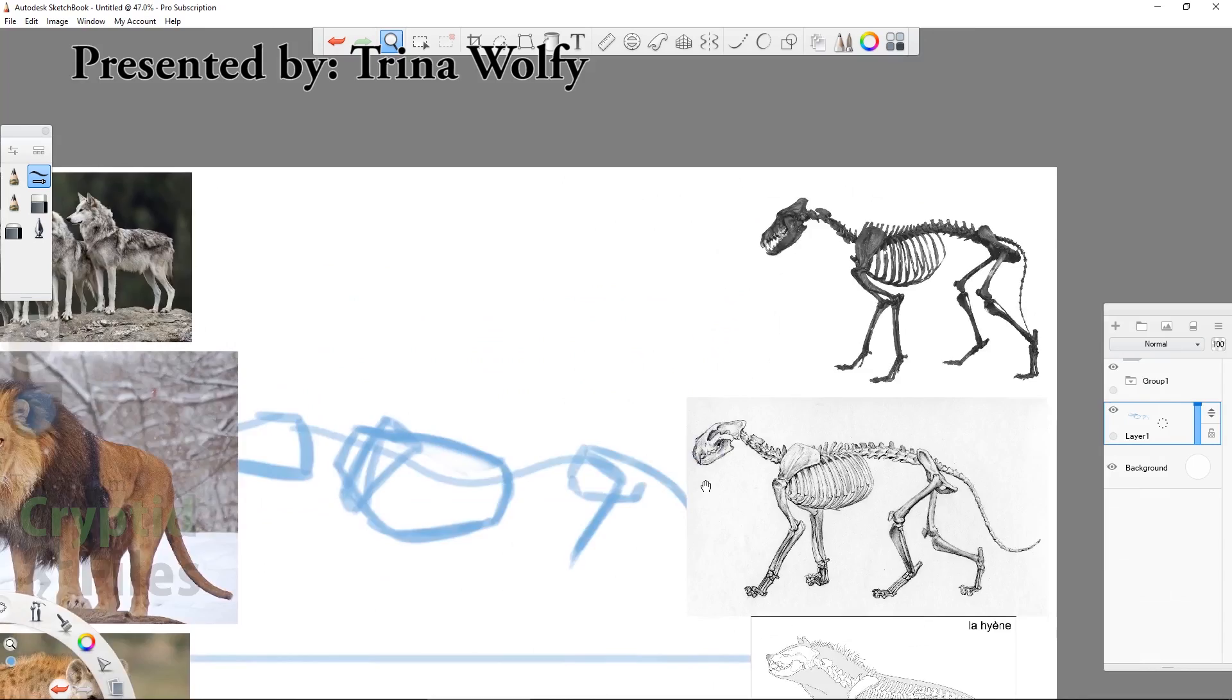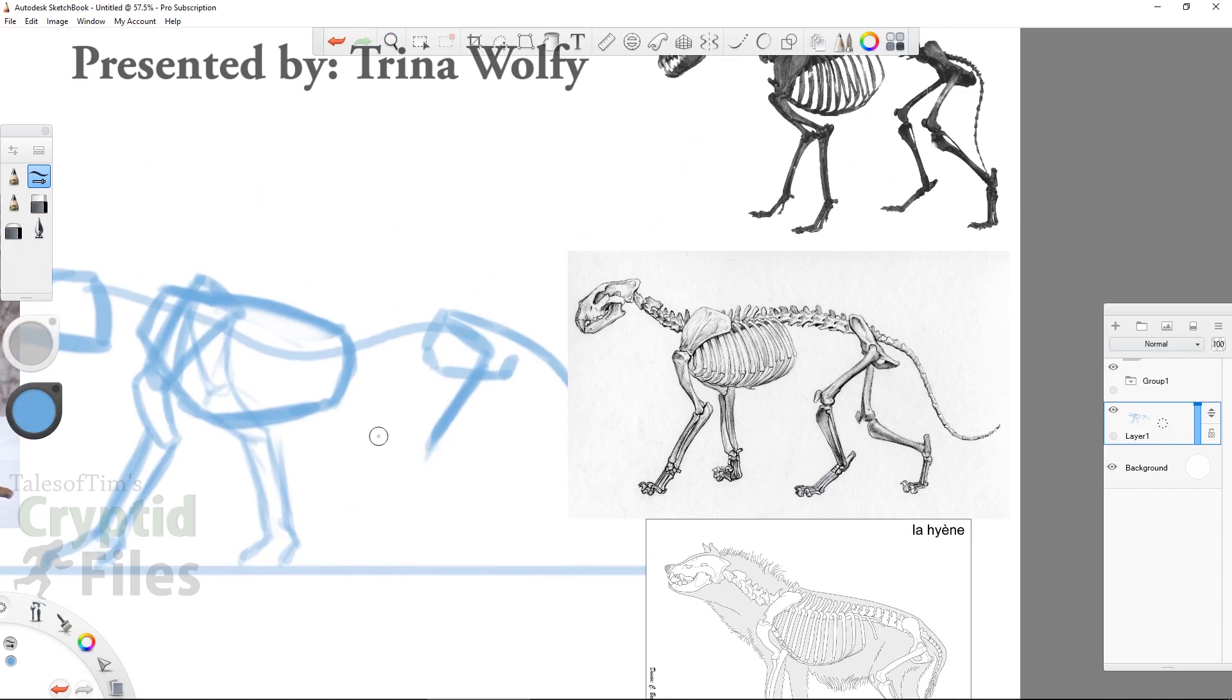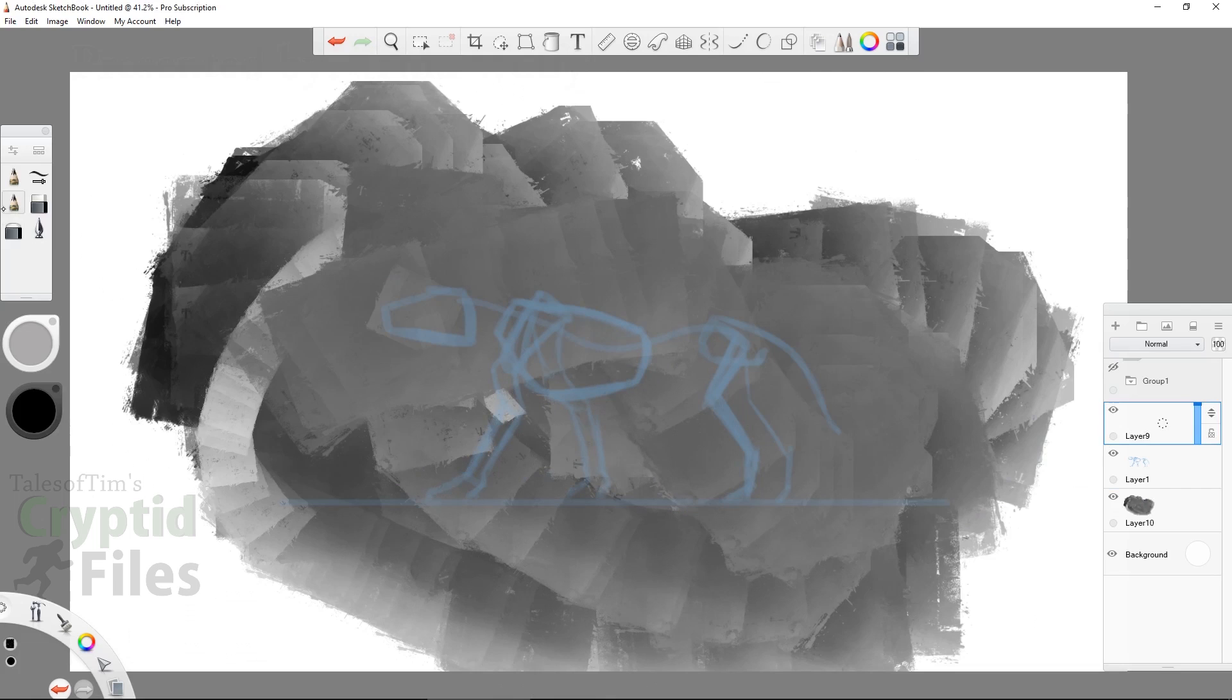The Crocata is a canine cryptid originating from India and Ethiopia, but there have also been claims of sightings around the world. The Crocata is generally considered mythical, but there have been alleged reports of sightings as recent as 2008.